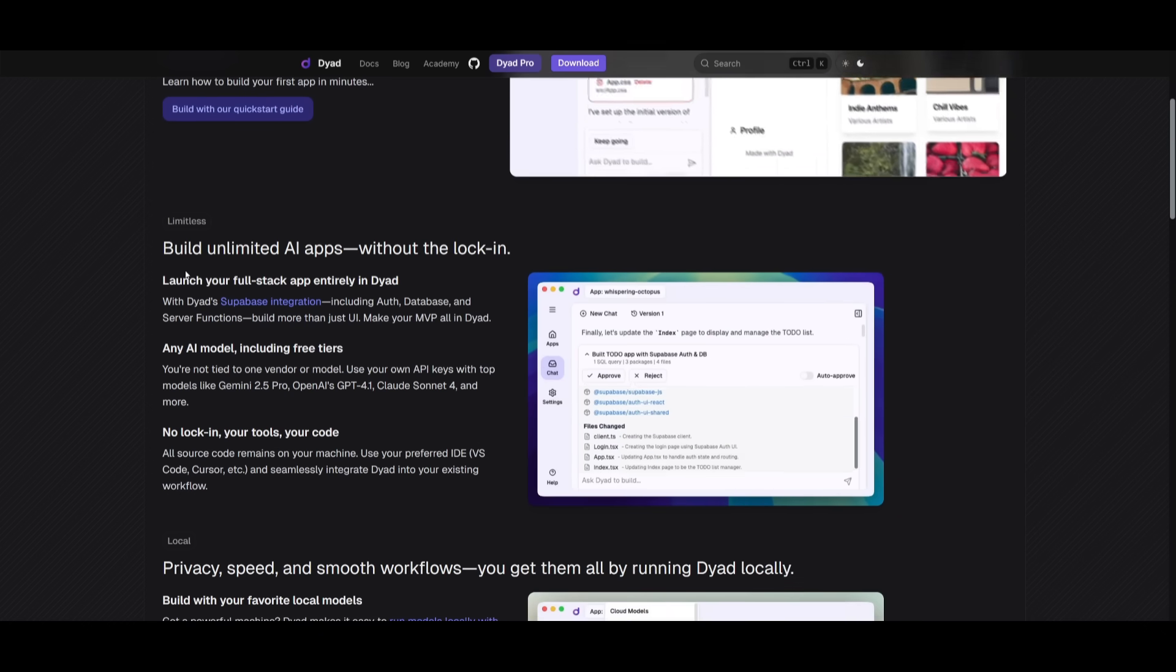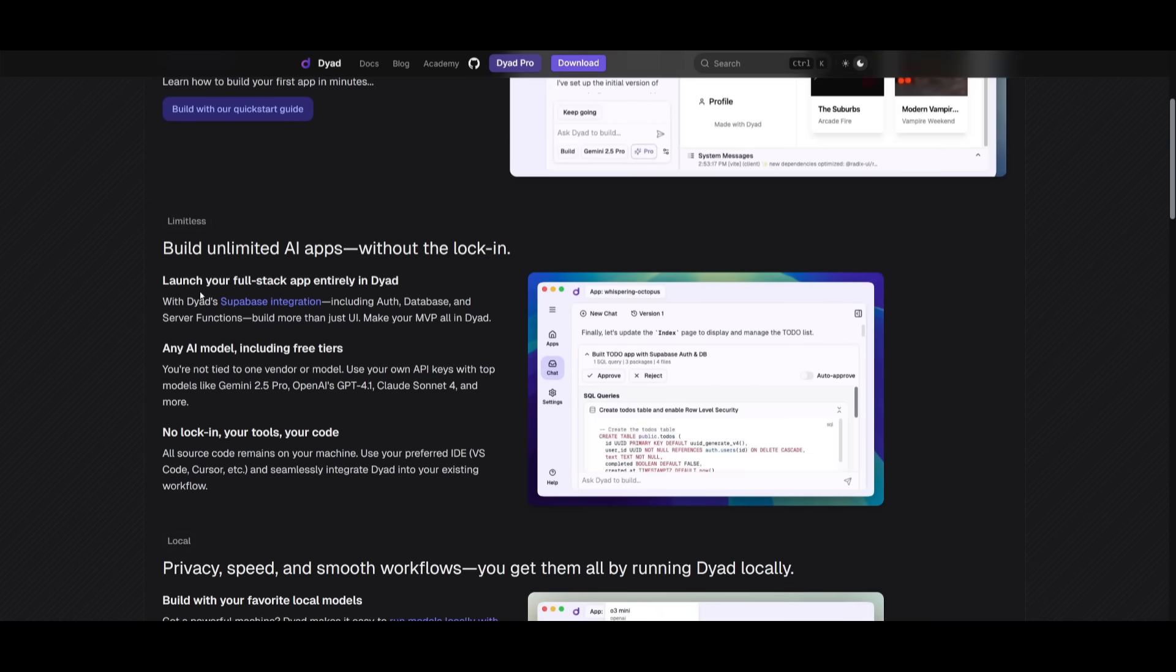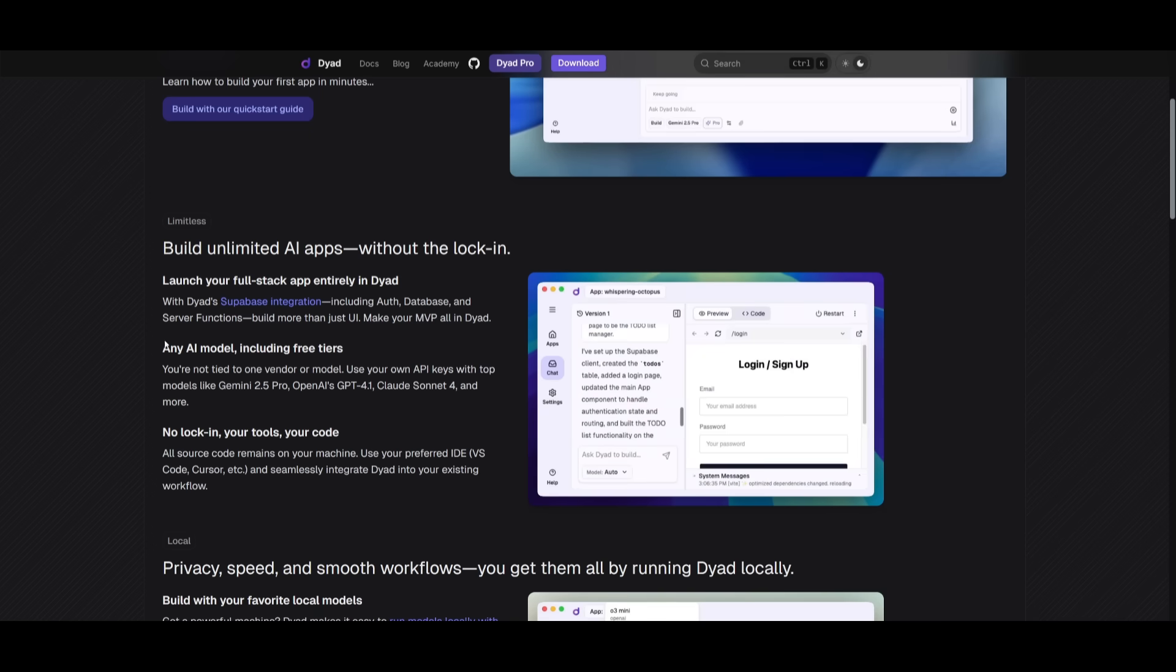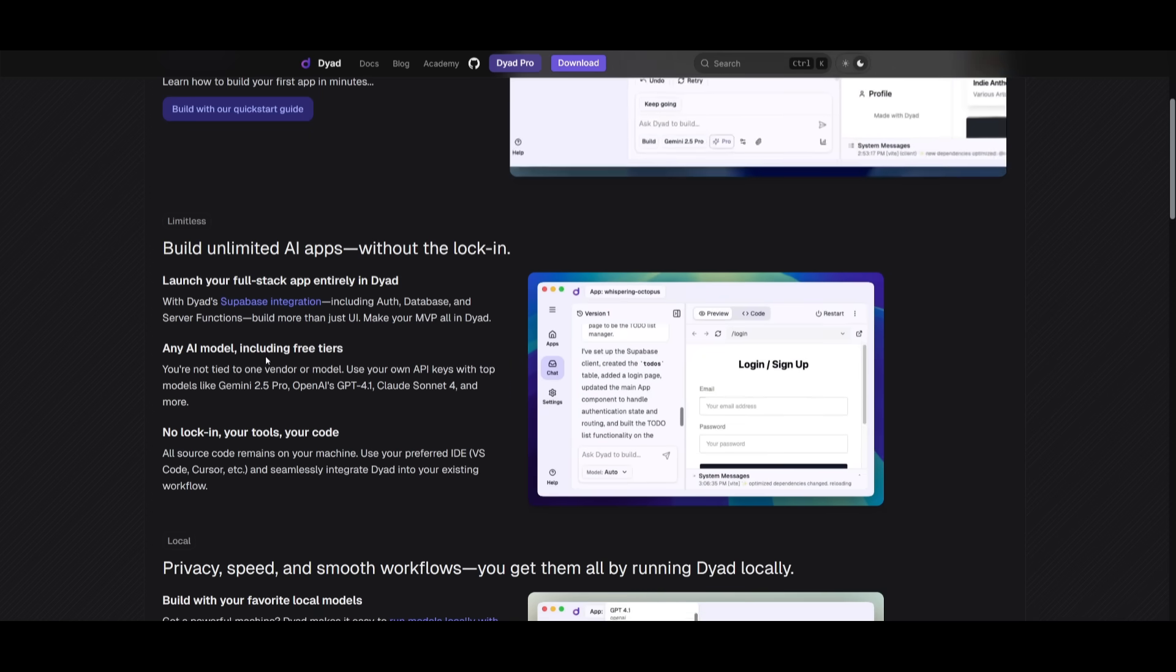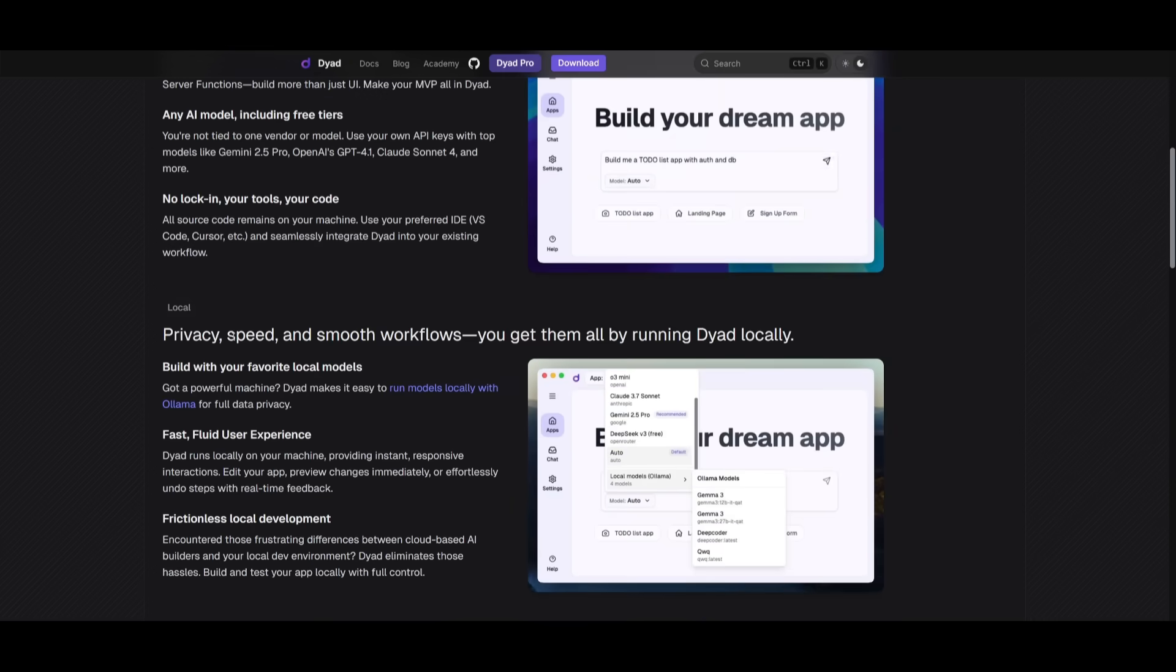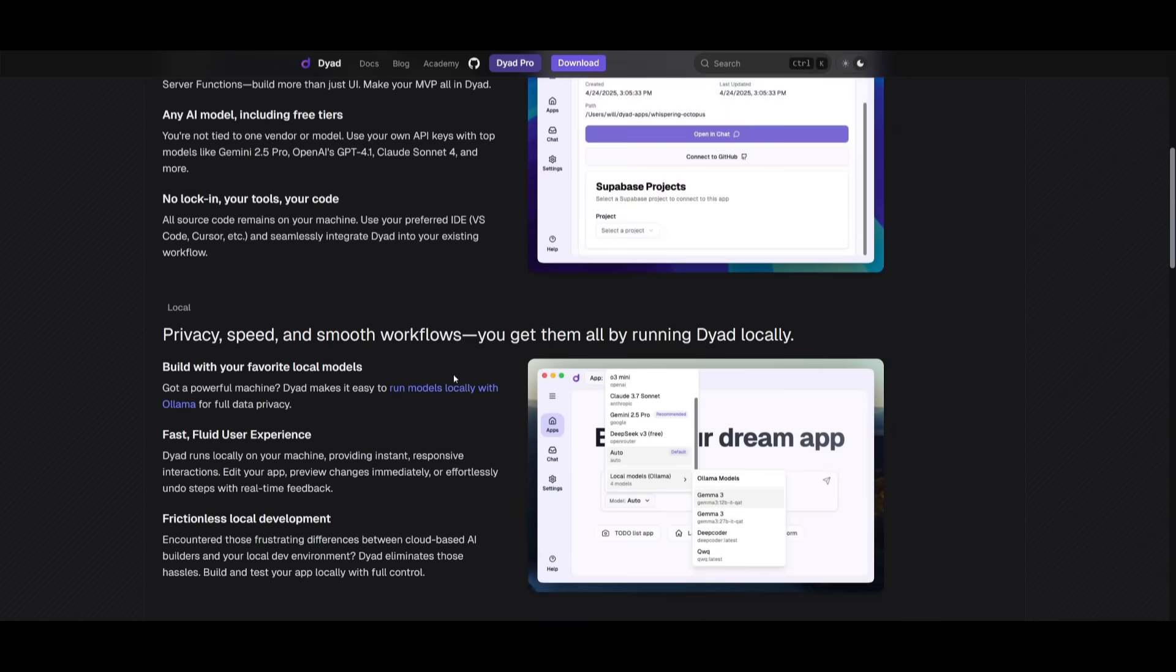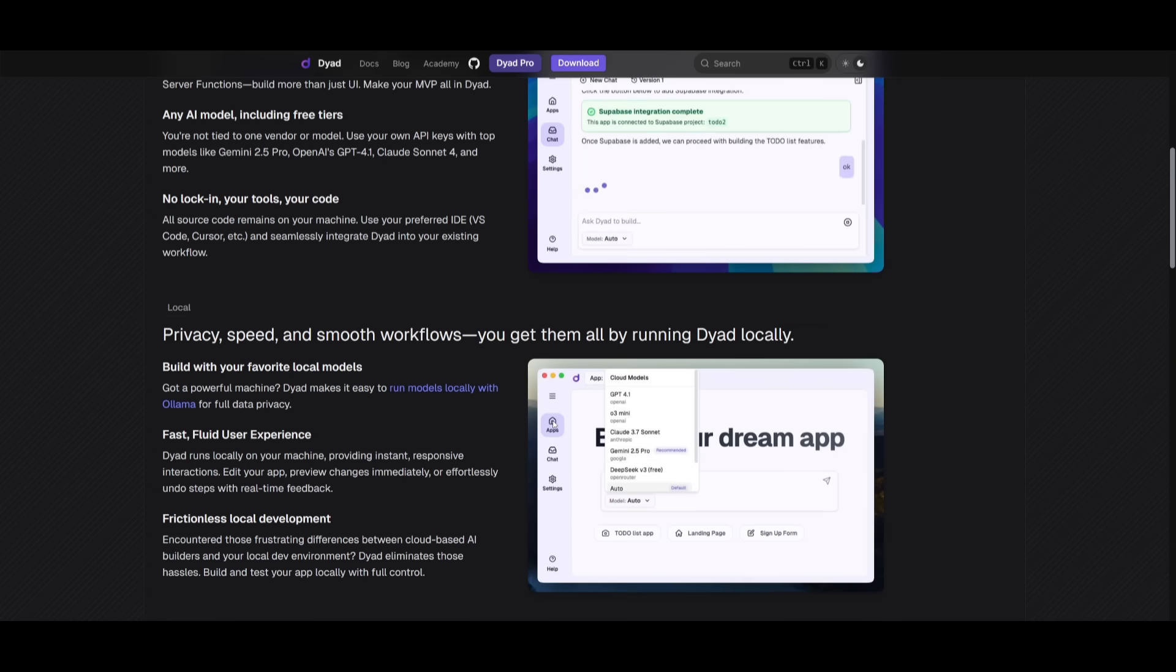This will let you bring in your own API key. I'll be showcasing other options like bringing in API keys from a free provider through OpenRouter, as well as just simply using Gemini 2.5 Pro because they do have a free tier. This is something that is 100% private.